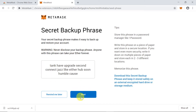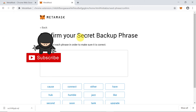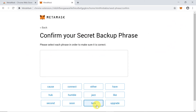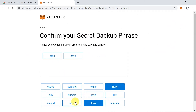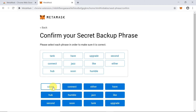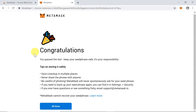Once you save the phrase, click 'Next'. We'll be asked to confirm that we really saved our backup phrase. We need to click the words in the correct order from our backup phrase. Just look at the phrase you saved and click all the words in the right order. Once done, click 'Confirm' and our account is created.